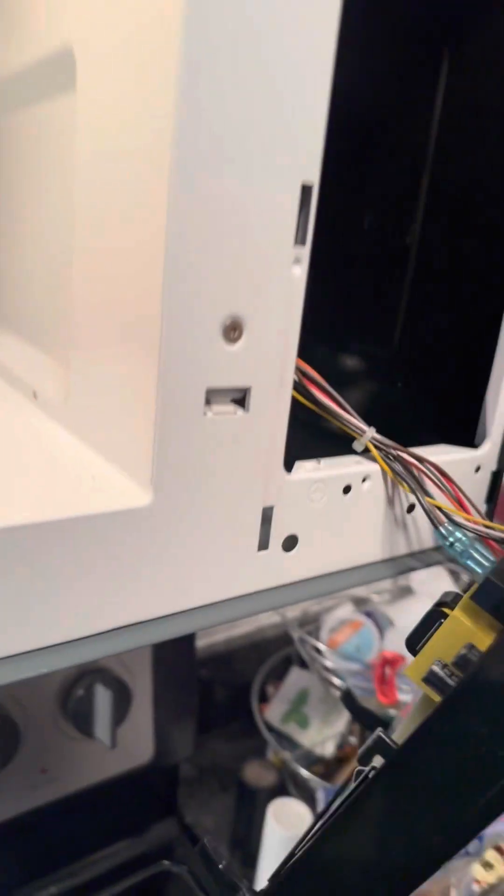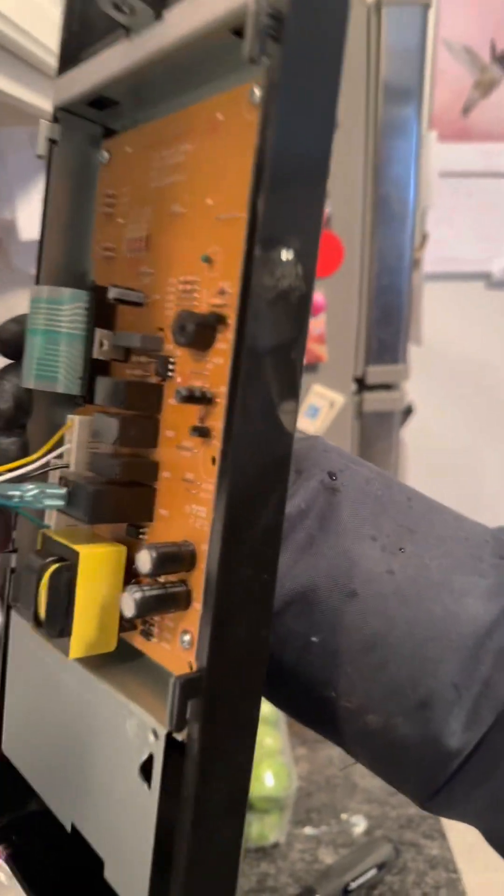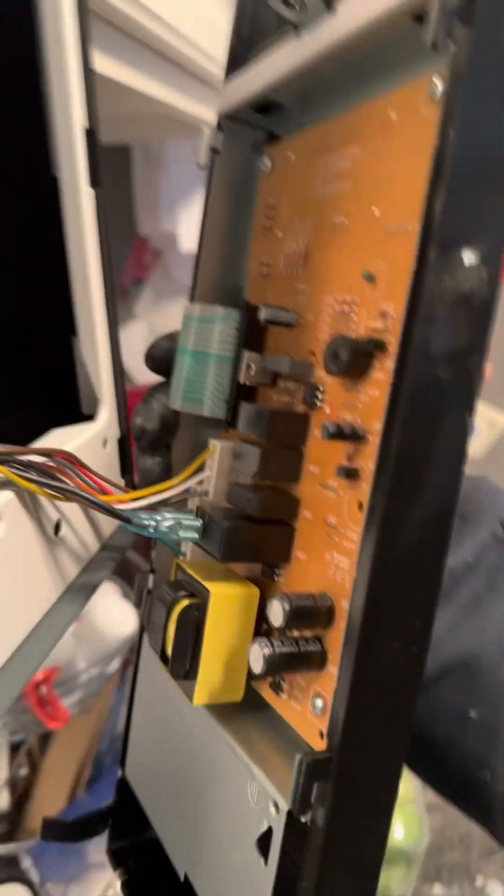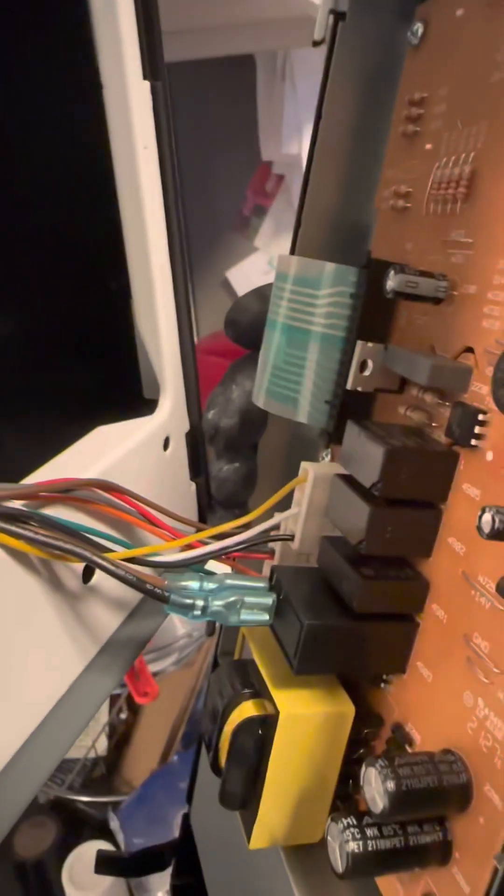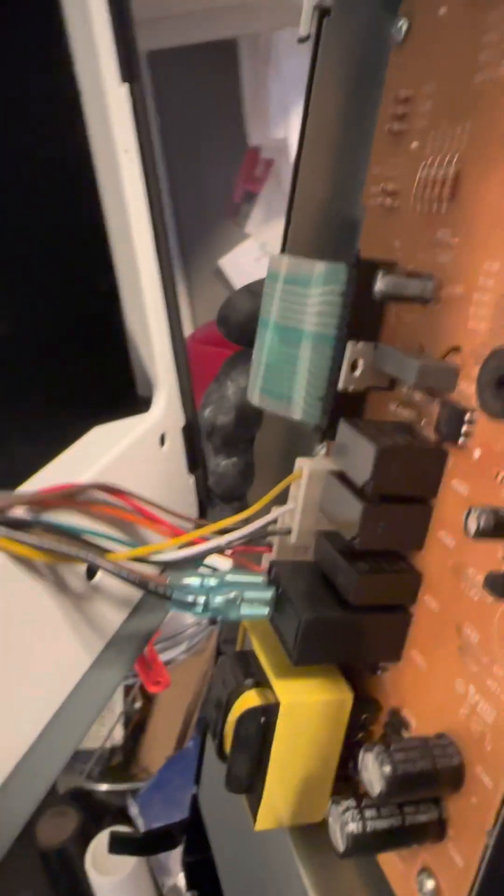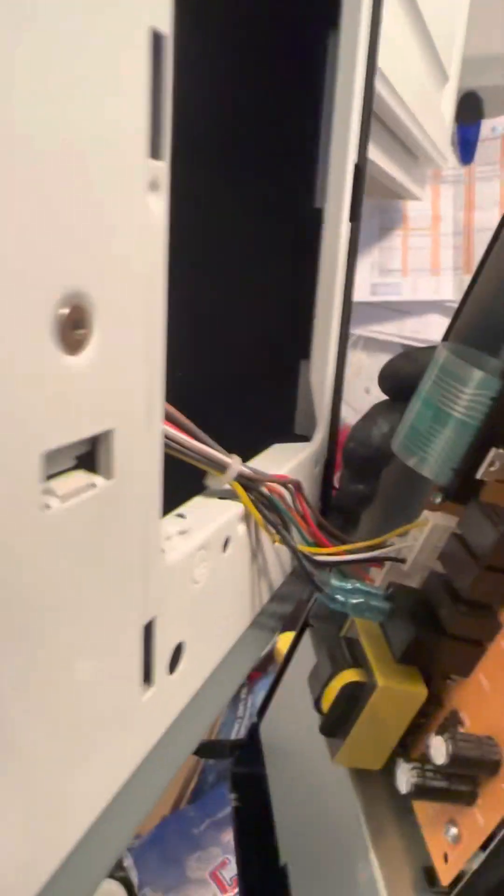That's what it looks like. That's the circuit board right there. I'm just going to have to remove all these wires that's attached, and we'll go from there.